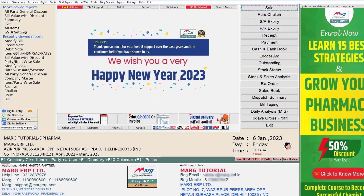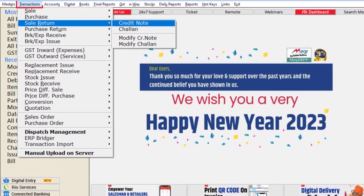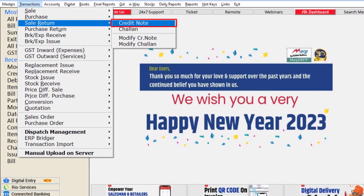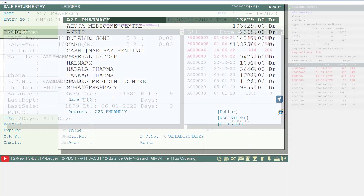In order to generate the entry of sale return, we will go to the Transactions menu, then to Sale Return, and then we will click on the Credit Note option. Then from the ledgers window we will select the ledger of your party for whom you are generating the entry of sale return.